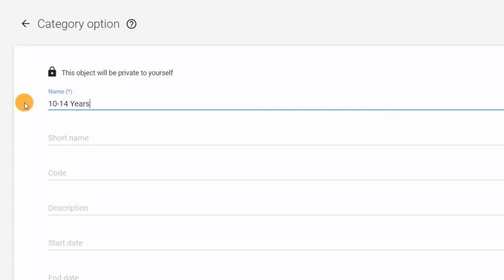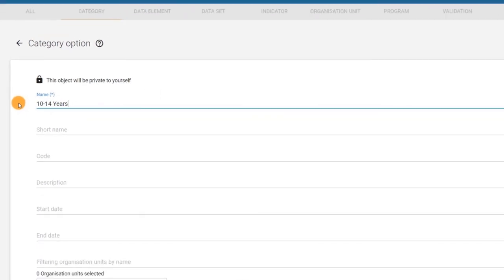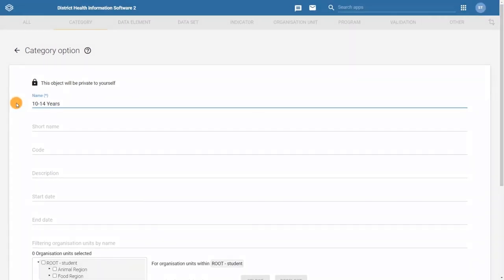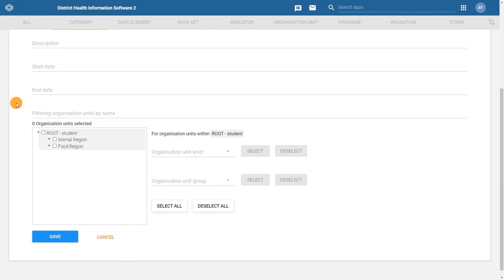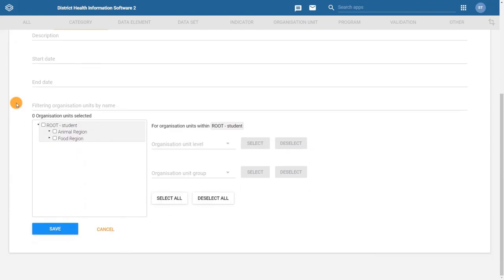This can help you avoid accidental duplication of category options. We could also configure other fields, such as short name, code, and description. For more information on these fields and the additional configurable fields, refer to the DHIS2 documentation. After filling in the configurable fields, scroll to the bottom of the page and click Save.